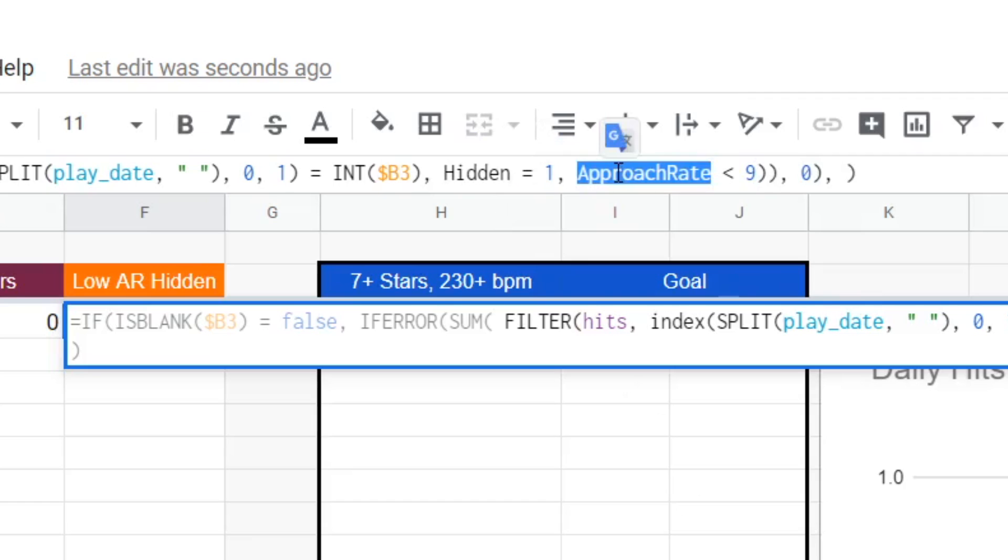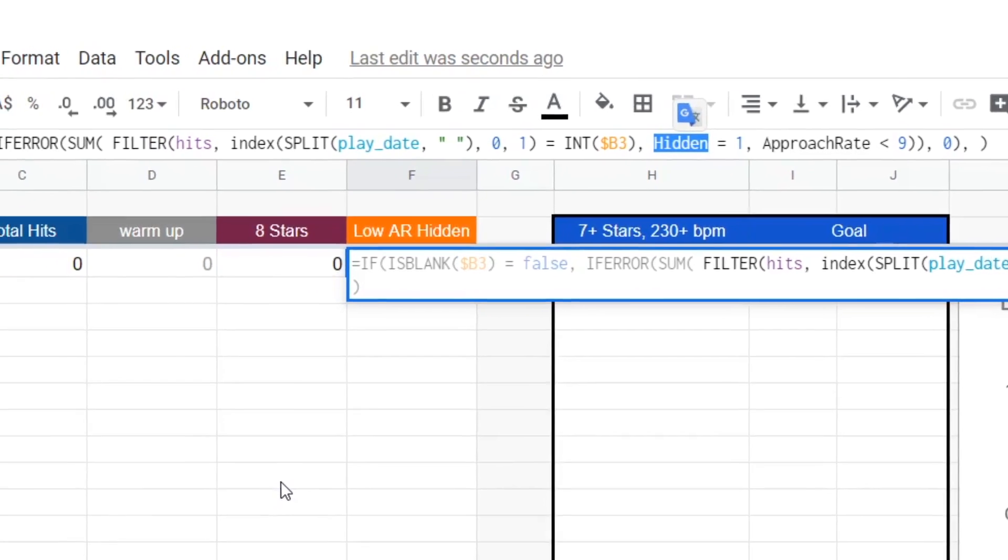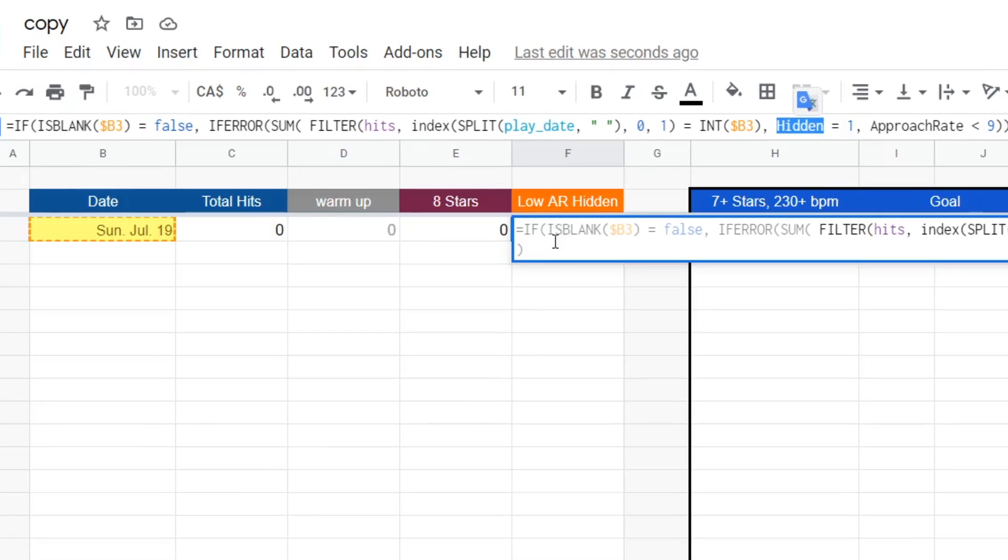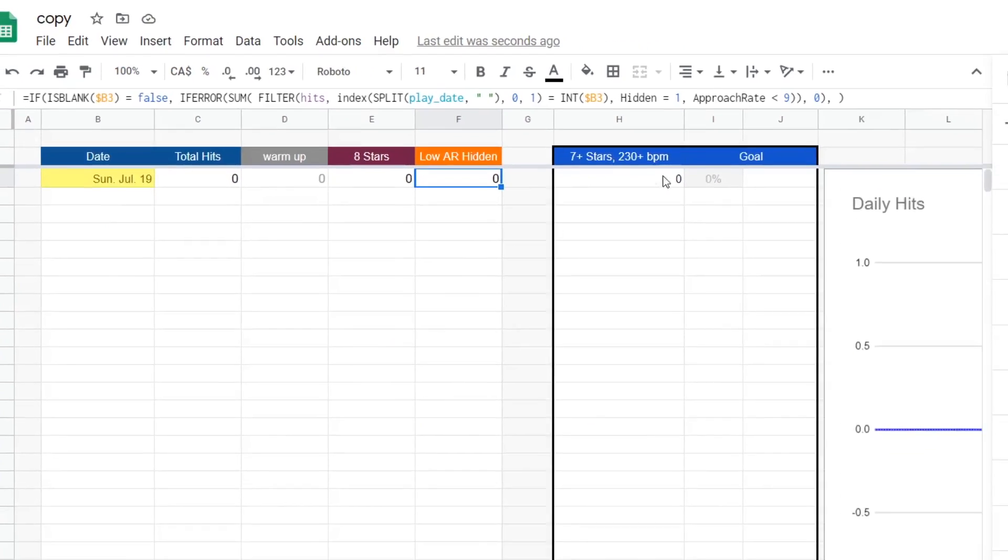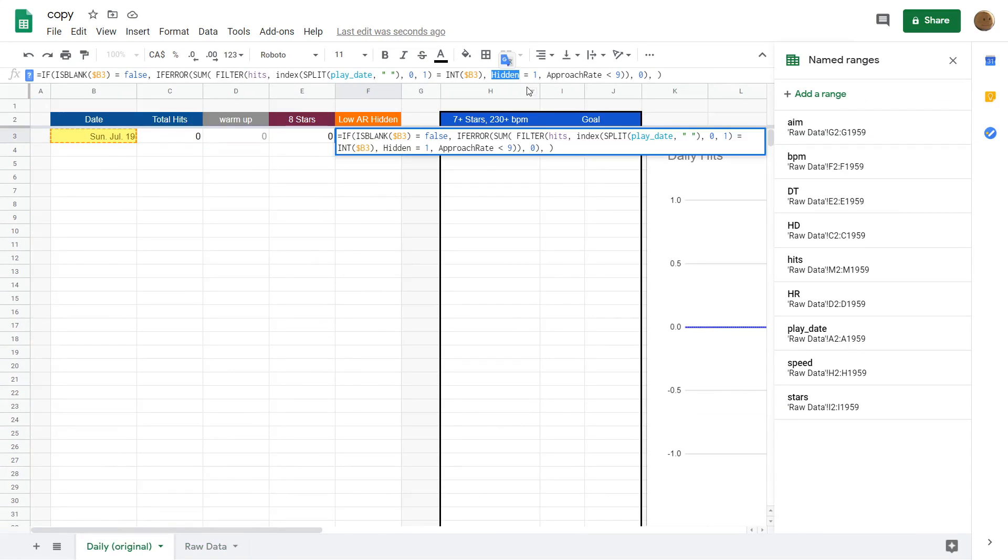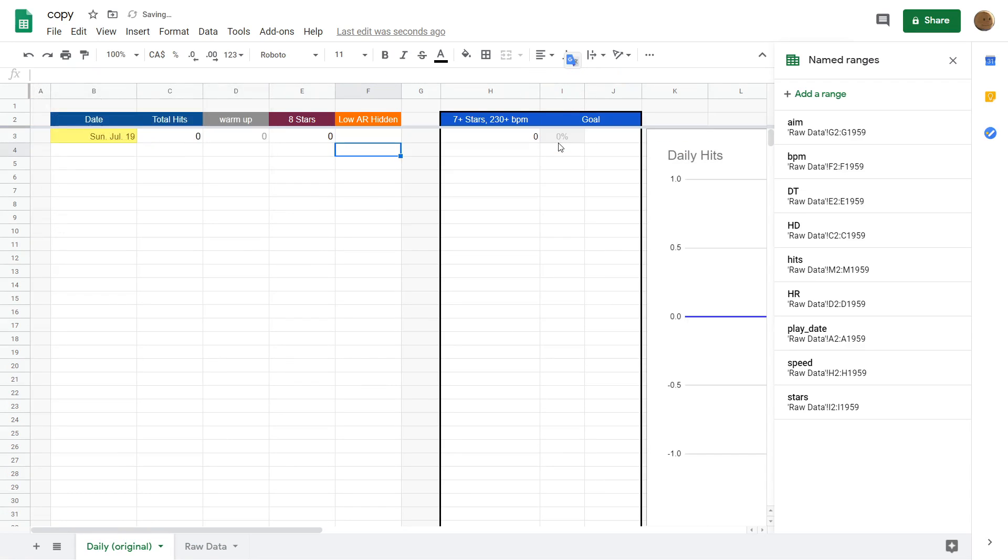If we want to refer to hidden, if we want to refer to the cells for hidden and approach rates, this is actually the incorrect name. How do you find the right name for that? To do that, you go to data, named ranges, and then there it'll list all the names for the data that we have available to work with.